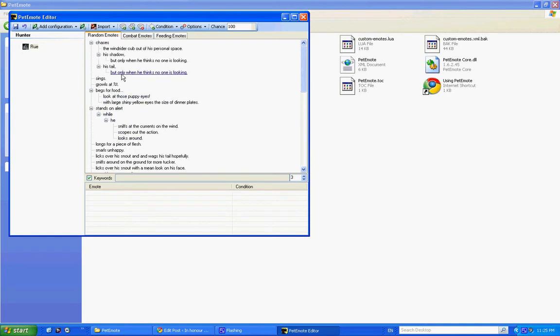Okay, and on your emotes there can be things like, if you have a look at 'growls at %t' or 'growls at target', here you can put conditions such as the target is unfriendly. So if I had an unfriendly thing selected, then my wolf would growl at it. Isn't that nifty?